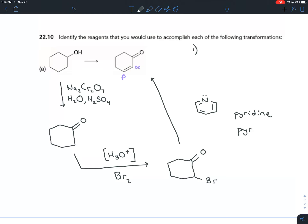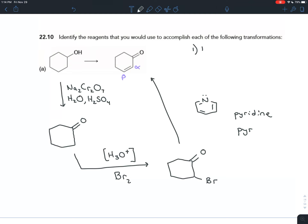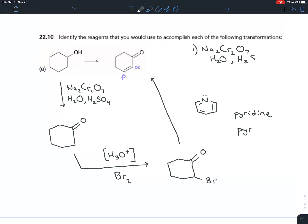Step 1 is the oxidation: you compared the molecules and saw an increase in bonds to oxygen, so you do oxidation. Since it was a secondary alcohol, you use a strong oxidizing agent — sodium dichromate (Na₂Cr₂O₇) in water and sulfuric acid. That gives you the cyclohexanone.